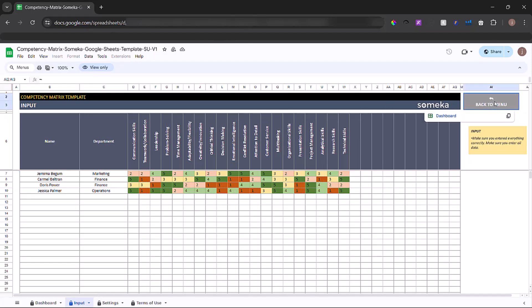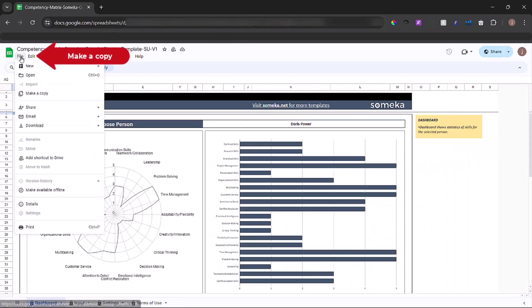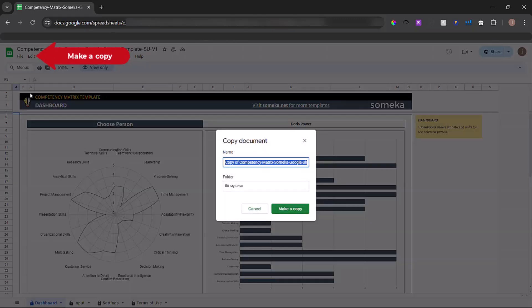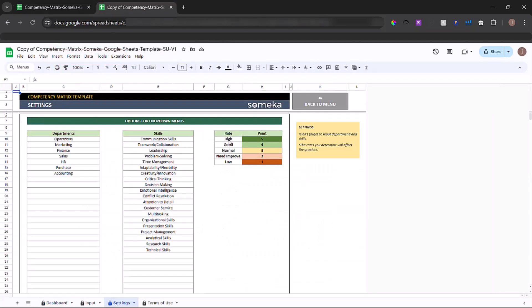To use this template, please make a copy first. Once you made a new copy, start the template by the settings section.